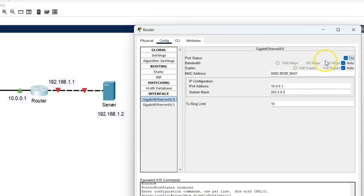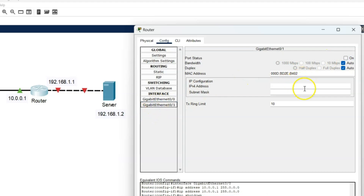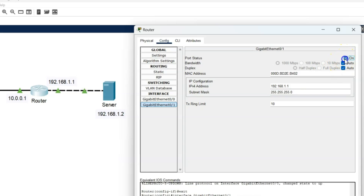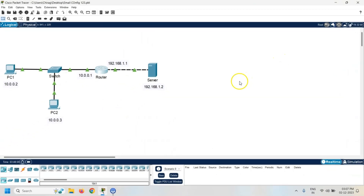Now, same way assign the IP address to GigabitEthernet 0/1. It is 192.168.1.1 and the subnet mask is 255.255.255.0, because it is a class C IP address. Port status must be on. So IP addresses have been assigned to both interfaces of the router.